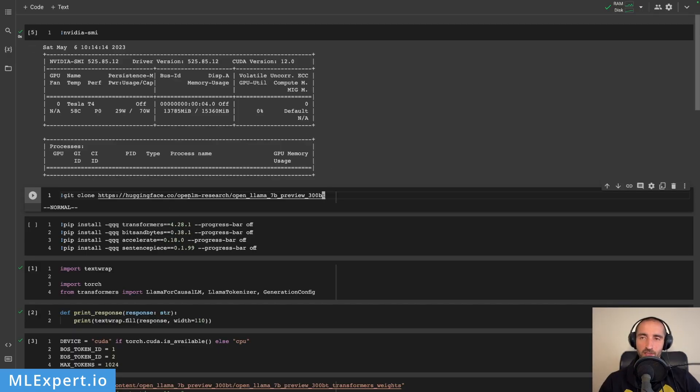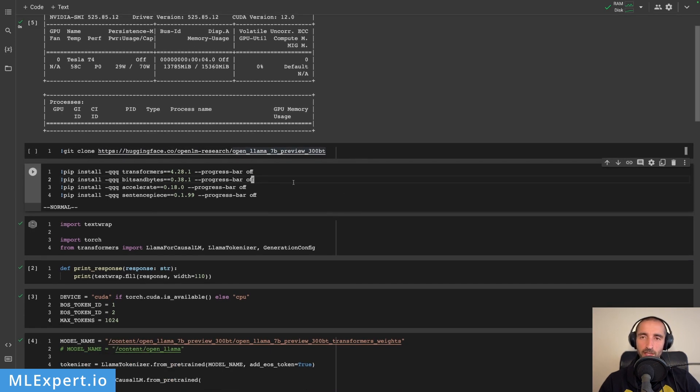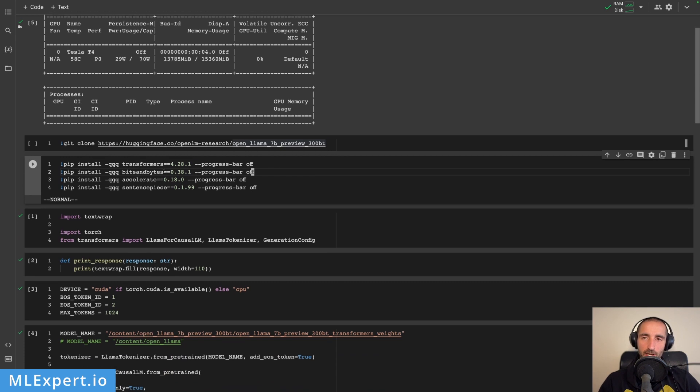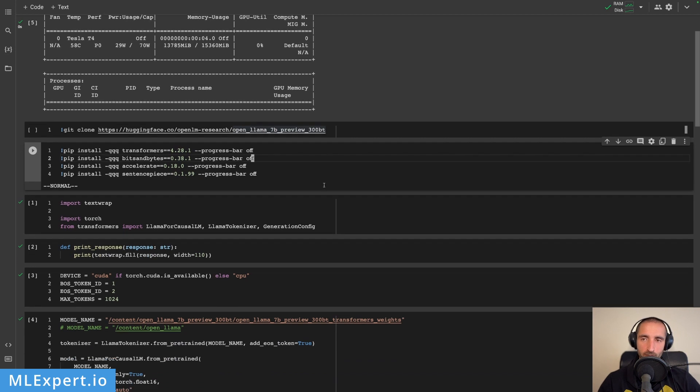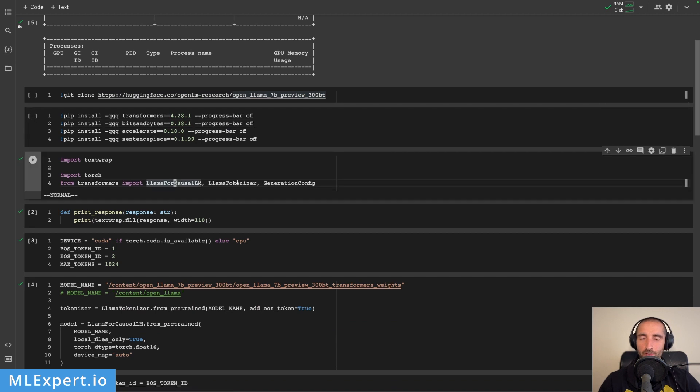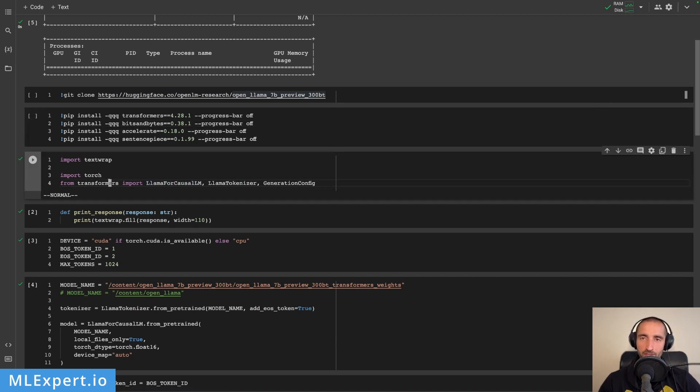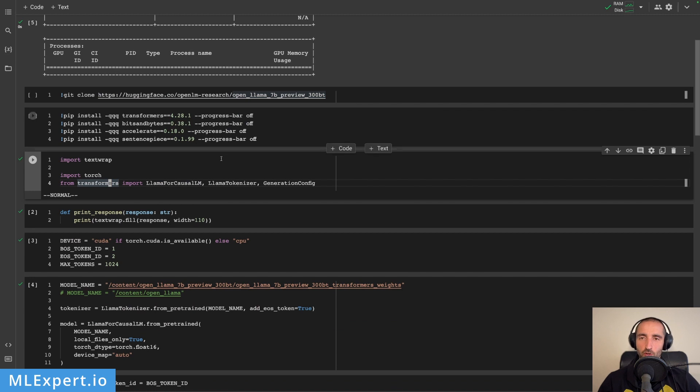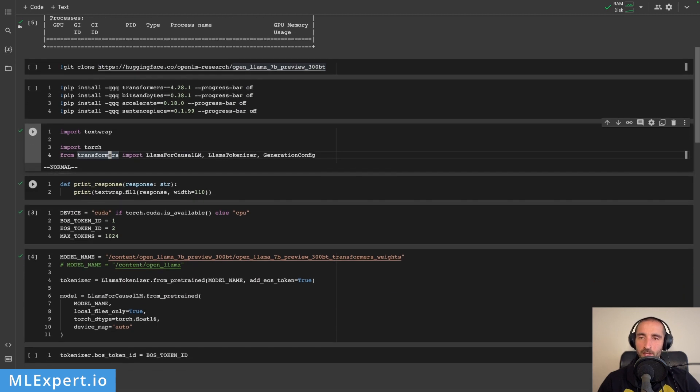You can't load the model just by specifying the path to the repository. So the first thing that I'm doing here is to download this model. Then I'm installing some of the dependencies, in this case the Transformers library and all of the necessary libraries to load a large language model. Since this is an OpenLlama model, we are going to use the Llama for causal language modeling and the Llama tokenizer from within the Transformers library from the latest, at least of this time, version of the Transformers library.